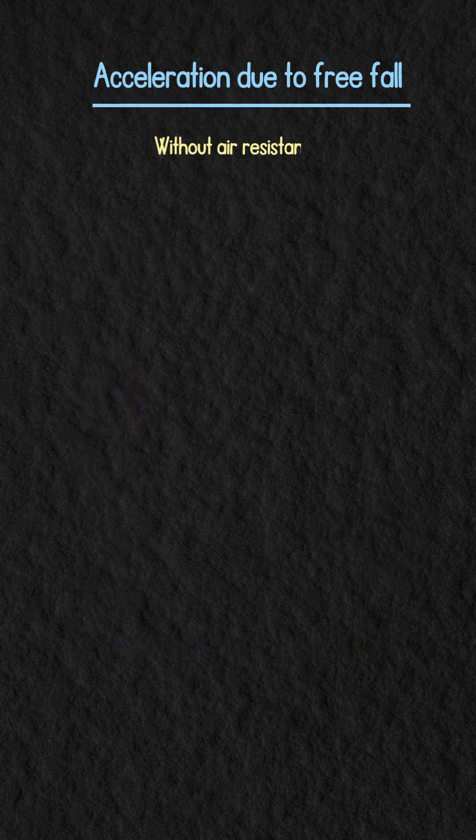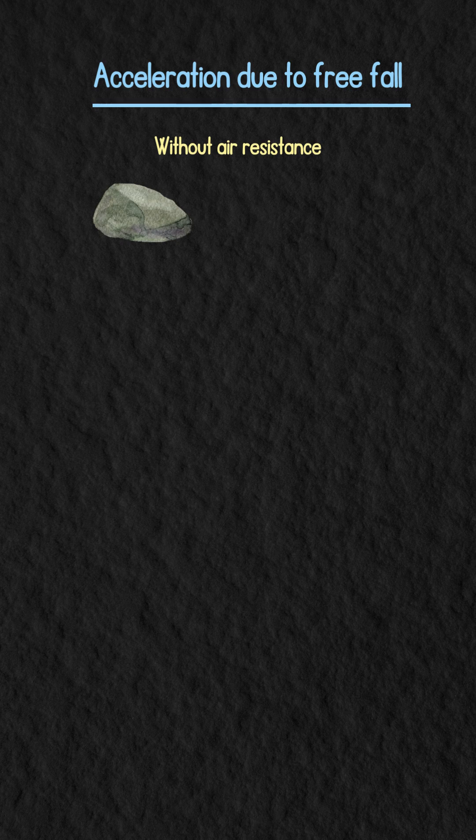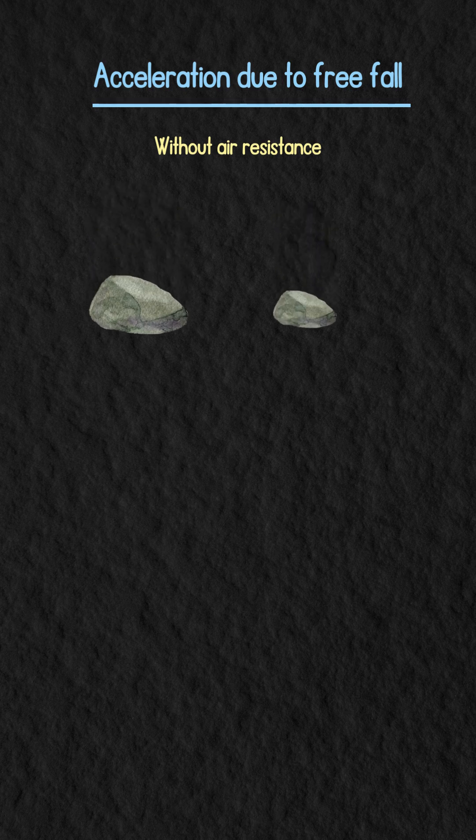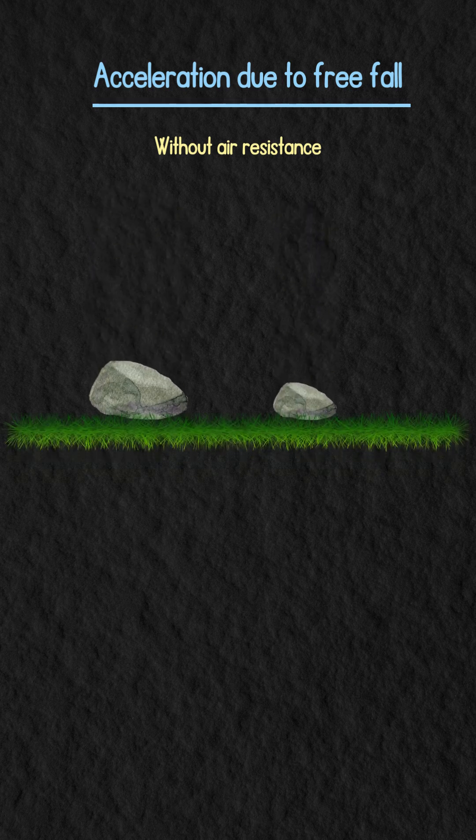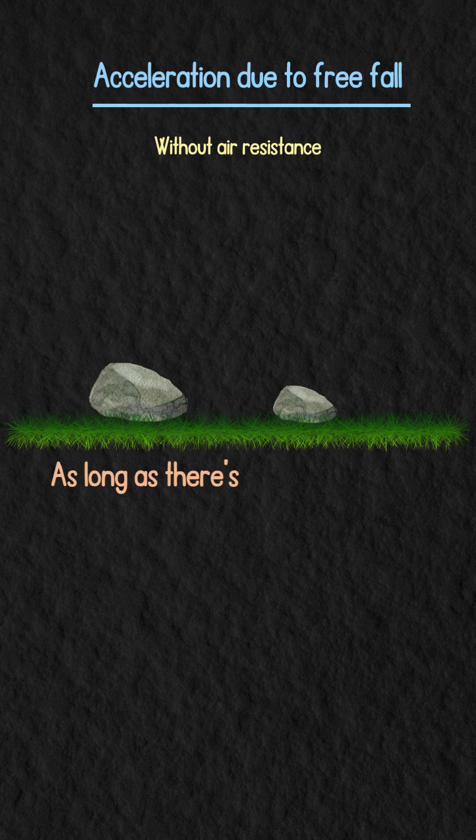So if you drop a large stone and a small pebble from the same height, they'll hit the ground at the same time as long as there's no air resistance.